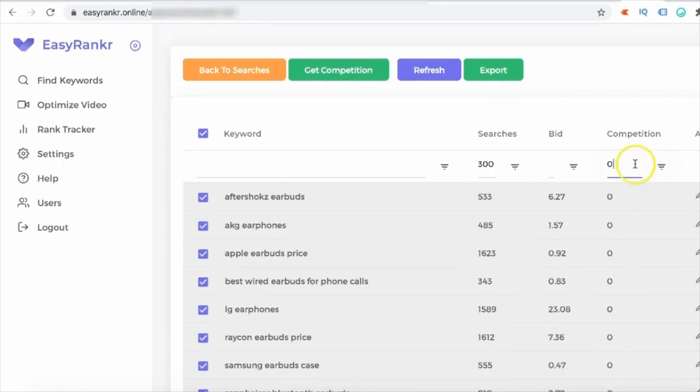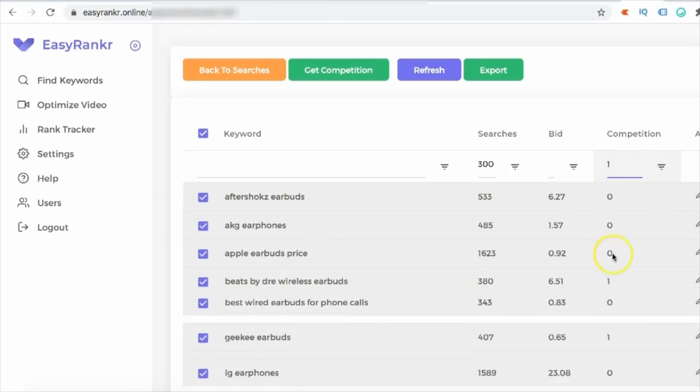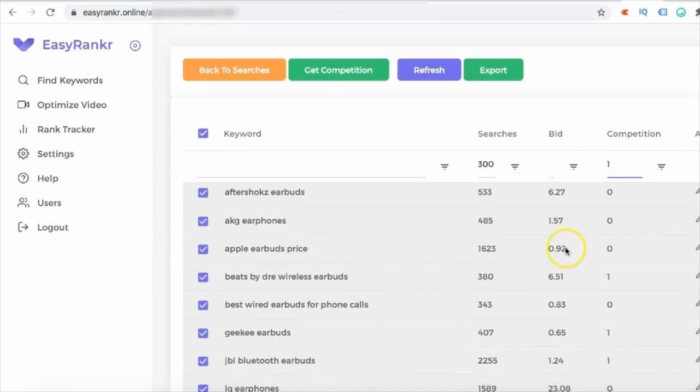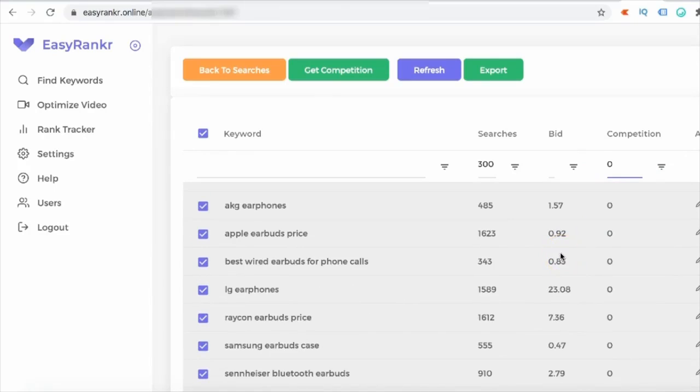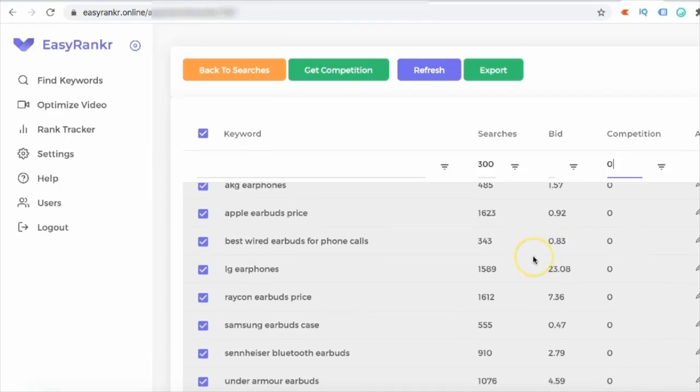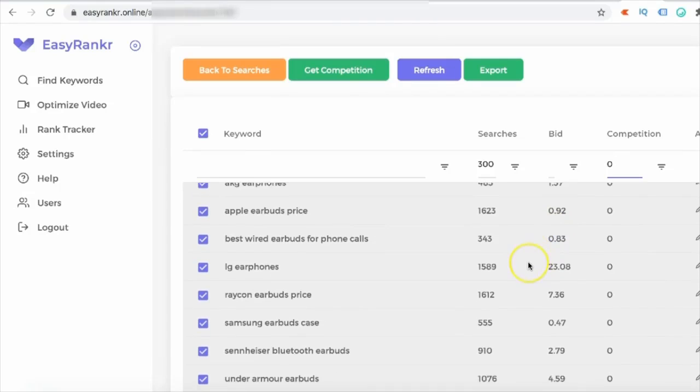And if not those, you can also try to rank for keywords with competition one, and again there are a lot of keywords which has one competition and these keywords are very easy to rank. So what happened is one of my students, he created a channel around earphones and earbuds and he created a few videos based on the keywords he found inside Easy Ranker, and I'm going to show you the results of it.